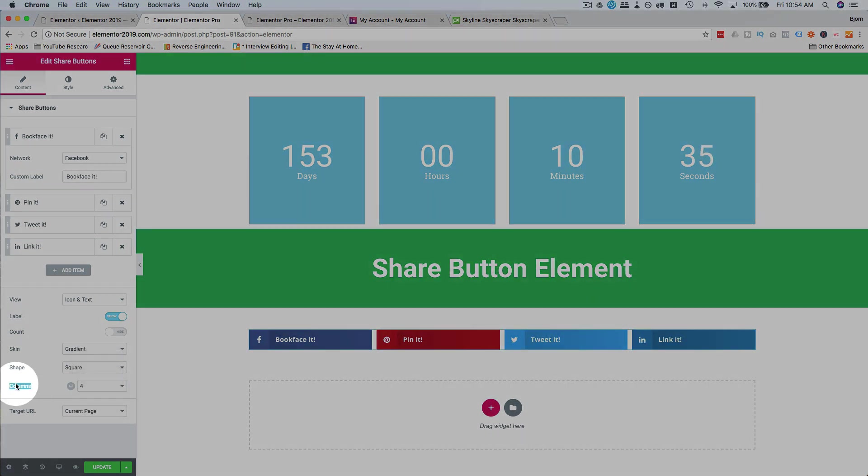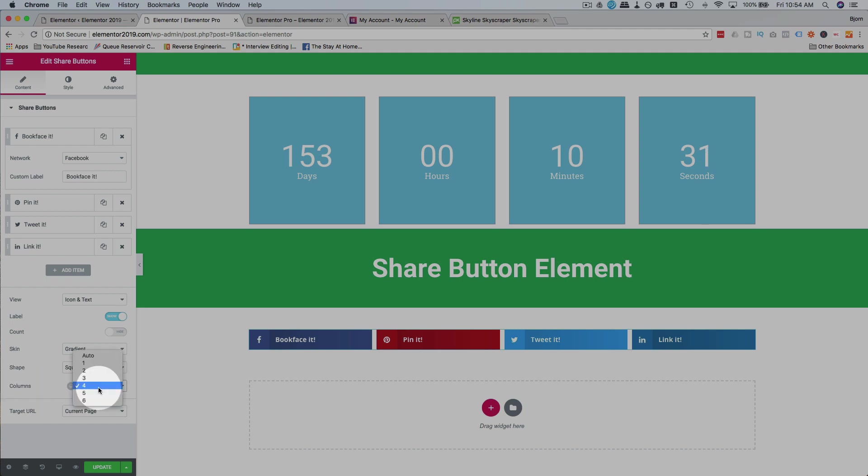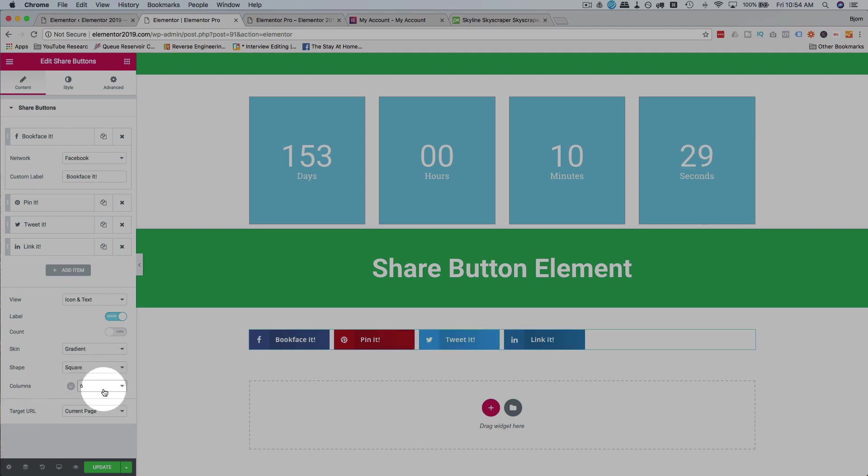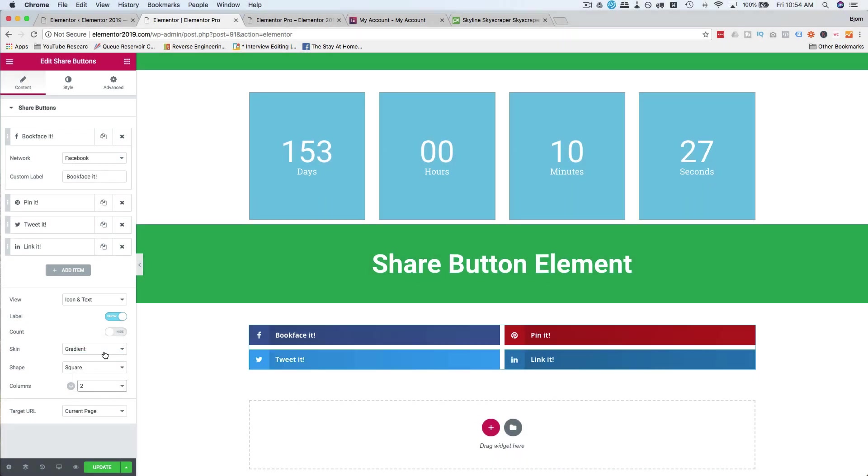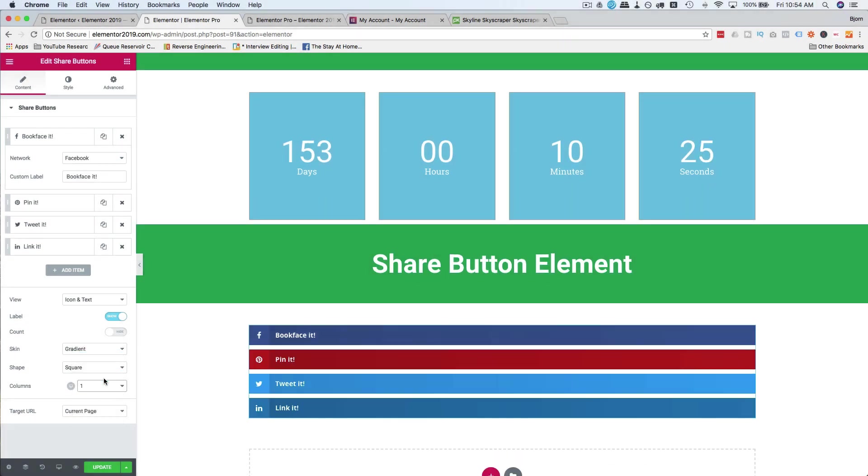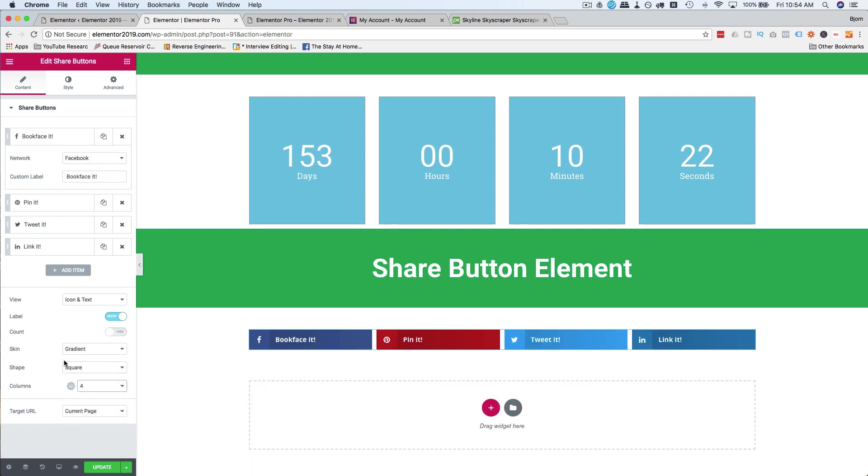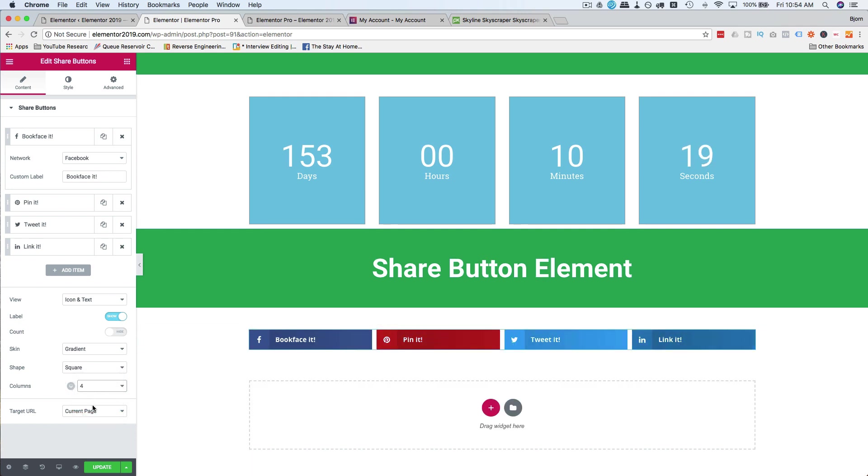They should really change this label to number per row or icons per row instead of having it called columns. I guess columns make sense too. Anyway, you can change that to whatever way you see fit. And it stretches them right across the area.